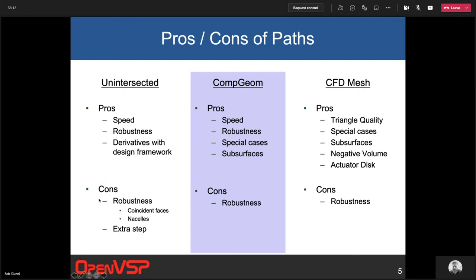Robustness is both a pro and a con for the unintersected path. Cart 3D's intersect tool, while formally robust, doesn't handle true degenerate cases well — for example, if two triangles lay exactly on top of one another. In that case, you'd need to slightly perturb one geometry, maybe a 10⁻⁶ perturbation, inside the other to get past it. There are situations where Cart 3D's tool doesn't handle some cases gracefully, and it also adds an extra step to the process.